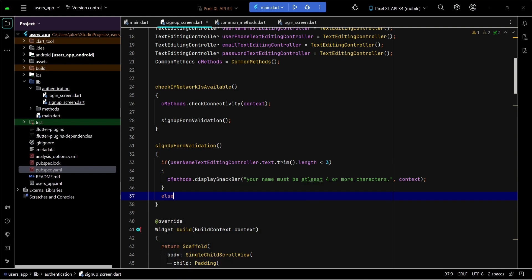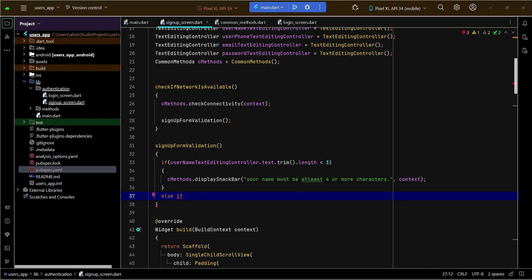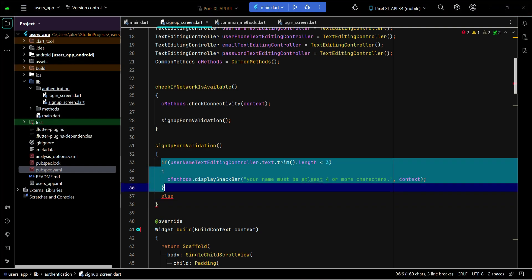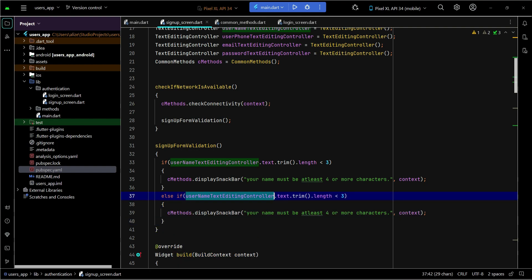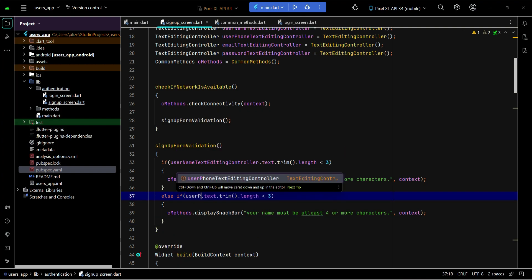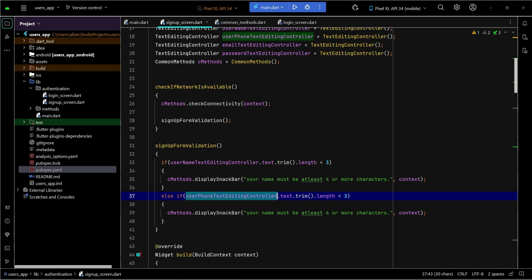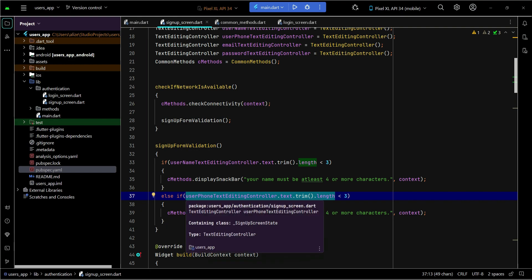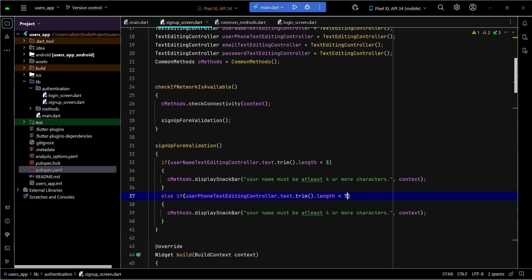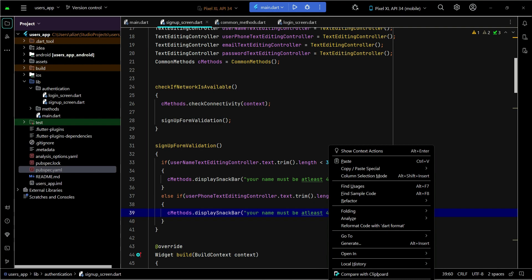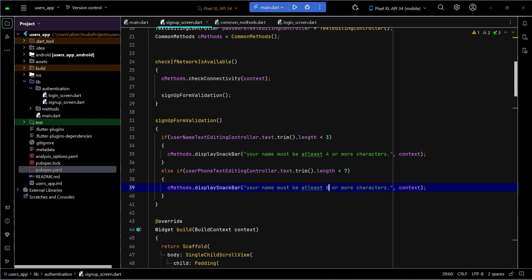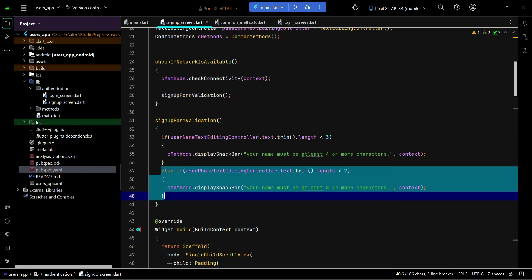The next condition we will check is the user phone number. We copy the same pattern and check if the characters the user types for their phone number are less than eight. The phone number must be eight or greater than eight characters, so we set the threshold to seven, meaning eight or more characters are required.